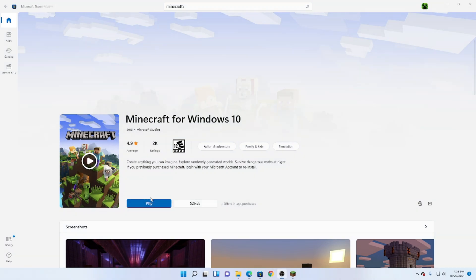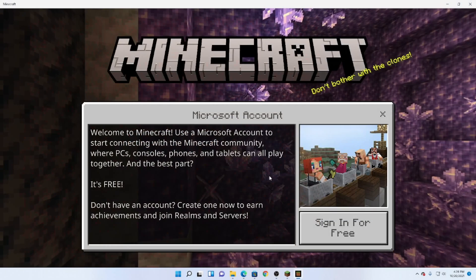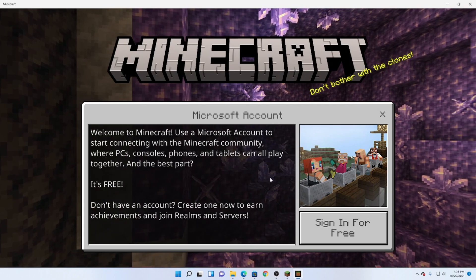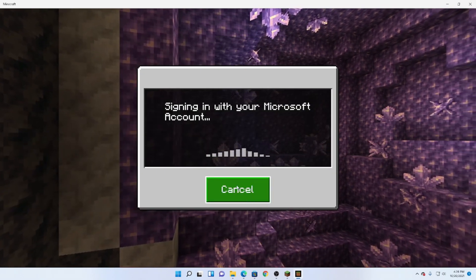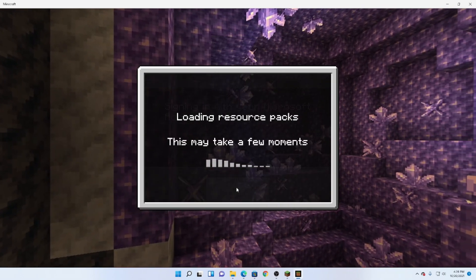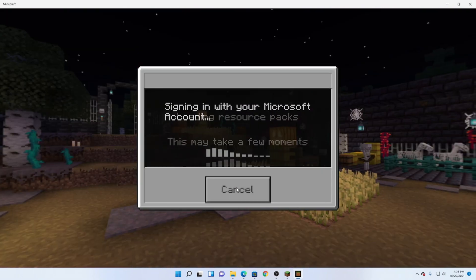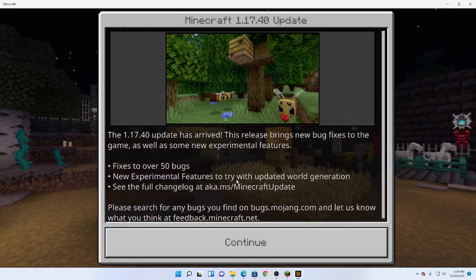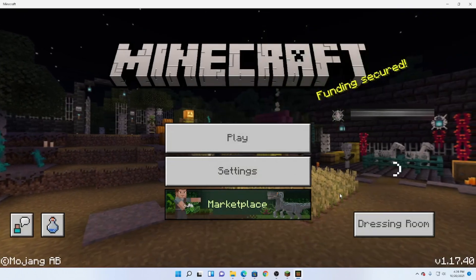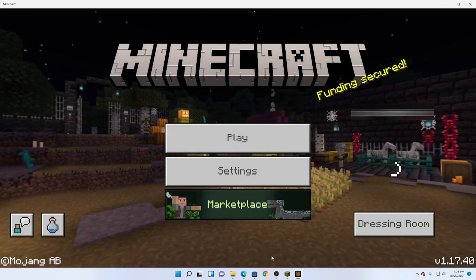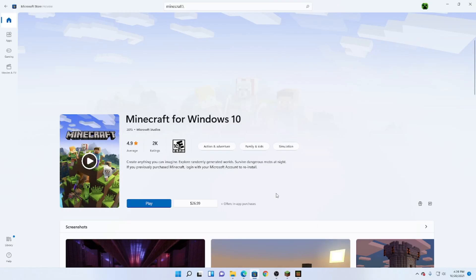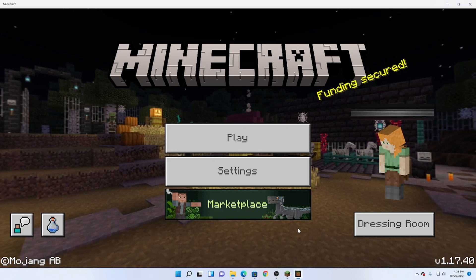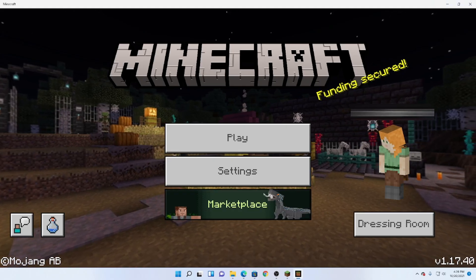Alright, now if you have it installed, you can click Play. So now that it's loaded, we have to click Sign In. Now we're going to sign in with our Microsoft account. If you already have it saved and you're already signed into the Microsoft Store, it should automatically sign in for you when you click Sign In.